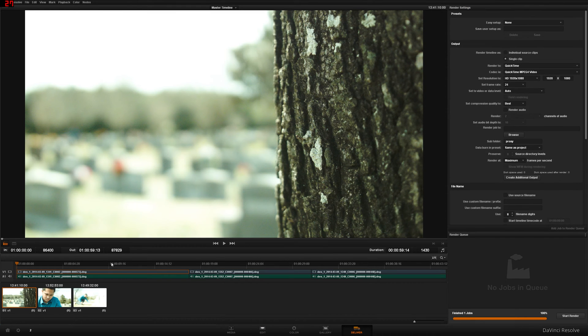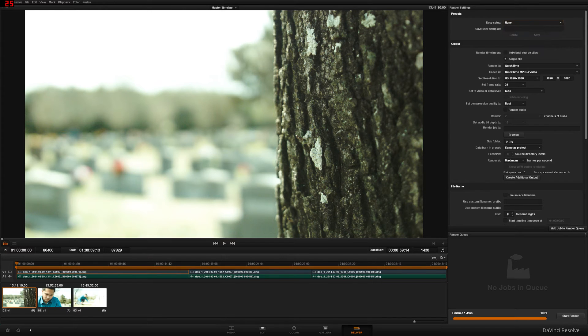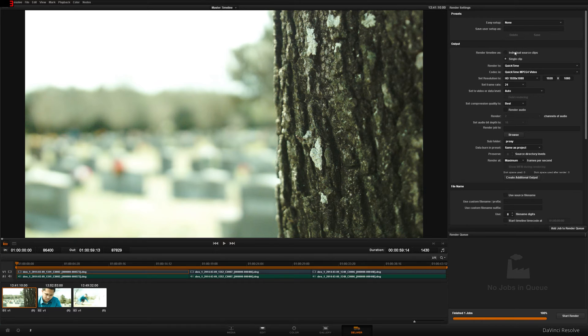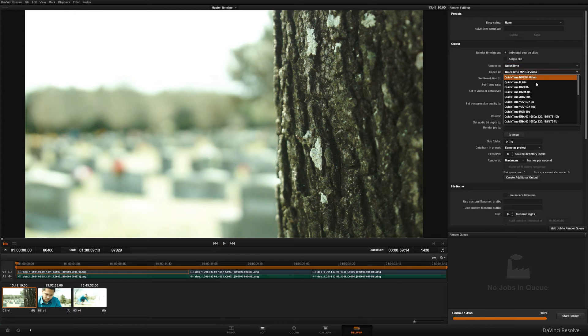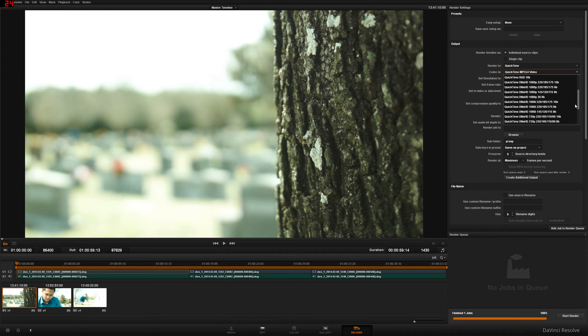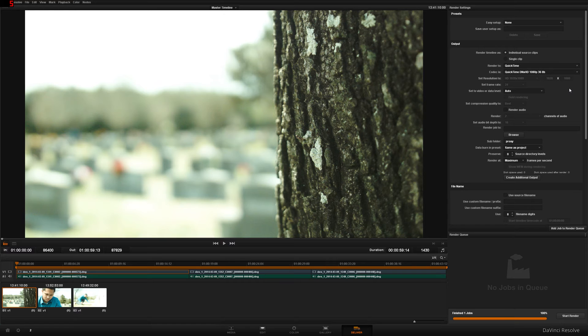Right-click the timeline here. Select All. EC Setup None. Render Timeline As is very important. You're going to click Individual Source Clips. QuickTime. QuickTime DNX HD 1080p 36b. This is going to be really good for your computer. This should render fantastically without taking too much computer power.